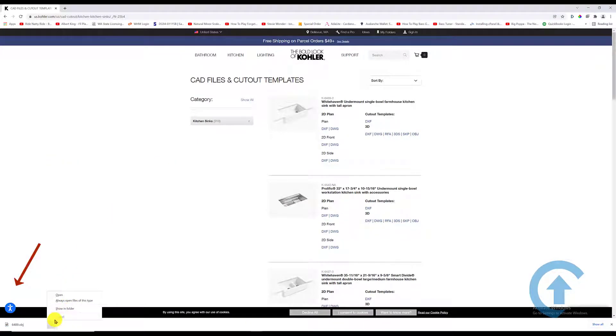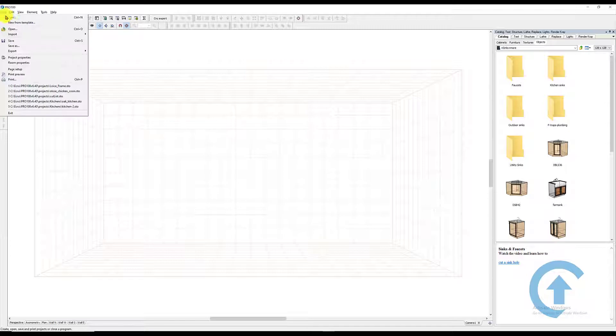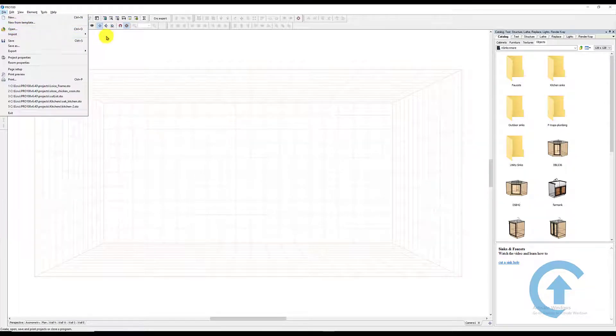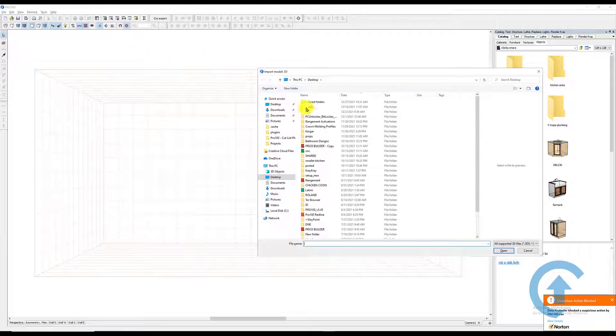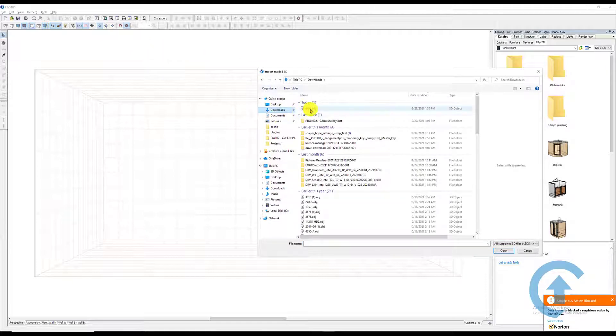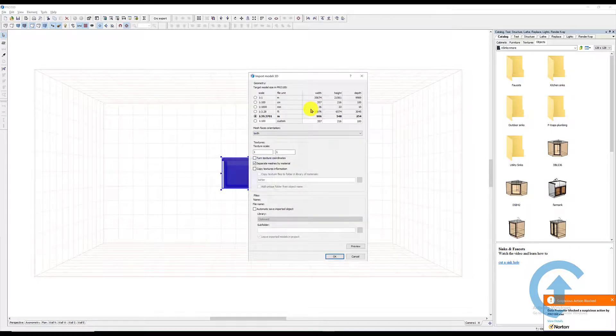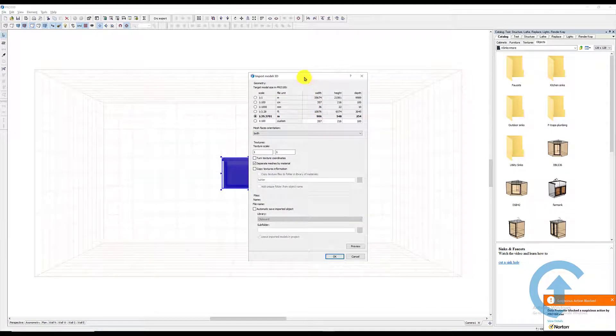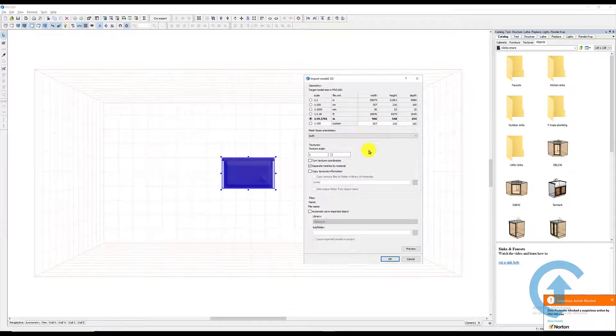It's under my downloads, so I'm going to go to Pro 100 and go to File, Import 3D Model. It's under my downloads, this one here.